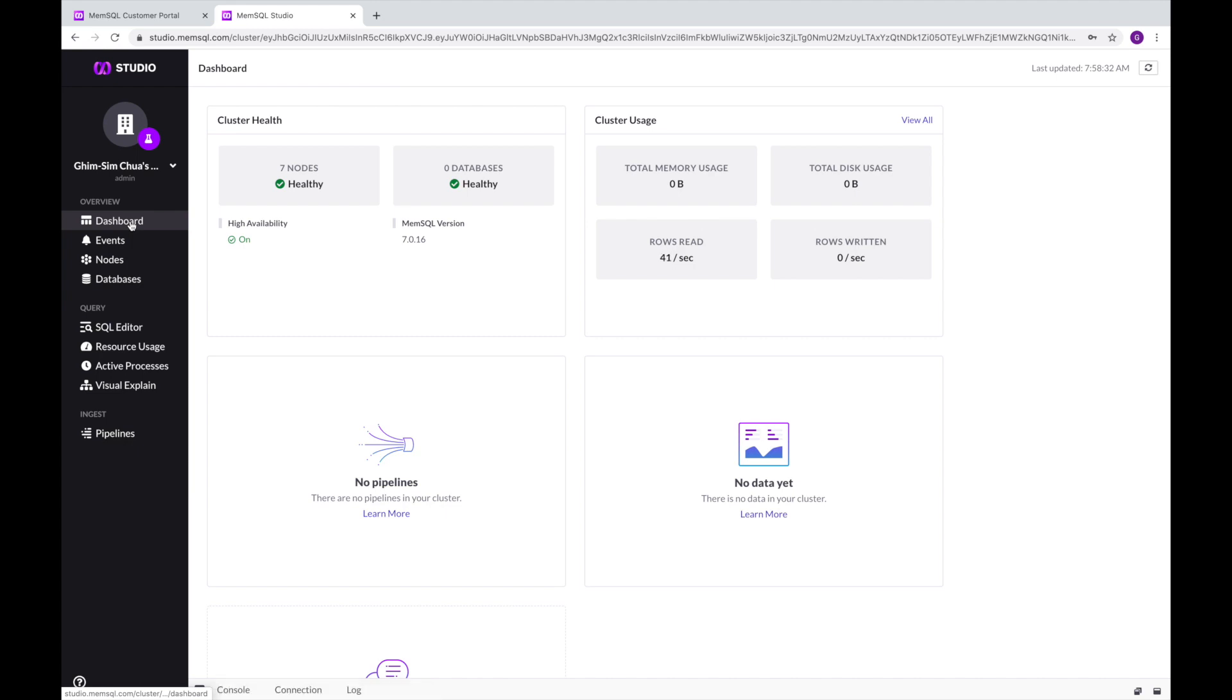Don't forget to explore other interesting menu items on the left like events, databases, and visual explain. I'll let you explore those on your own.